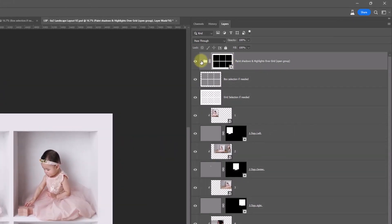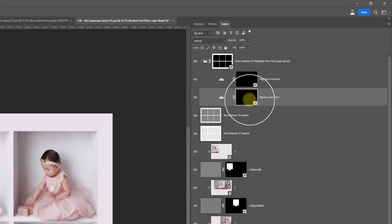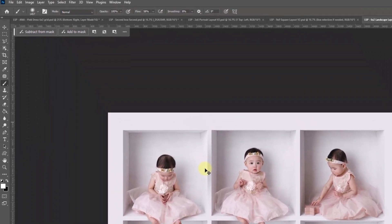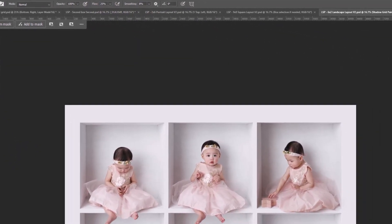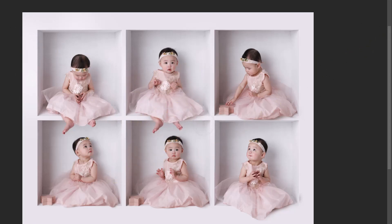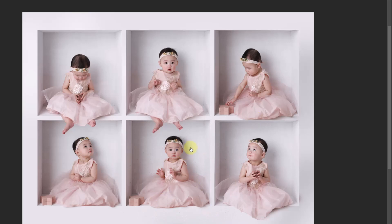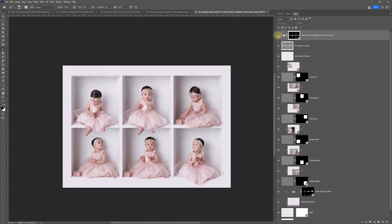Up here you have 'paint shadows and highlights over the grid.' Drop this down — you have Highlight Grid Paint and Shadow Grid Paint. So if your light is quite harsh, take the flow down. I'm on the Highlight Grid Paint — you could be painting some highlights here. The light comes from this direction; where would it naturally hit your grid? And the same with the shadows — where would shadows be naturally hitting? Just bear in mind they will come over the top of your subject, so you can use X to change to black or click to take them off any areas you don't want.